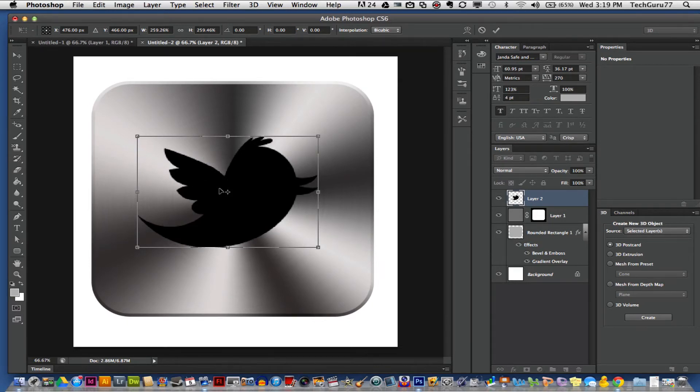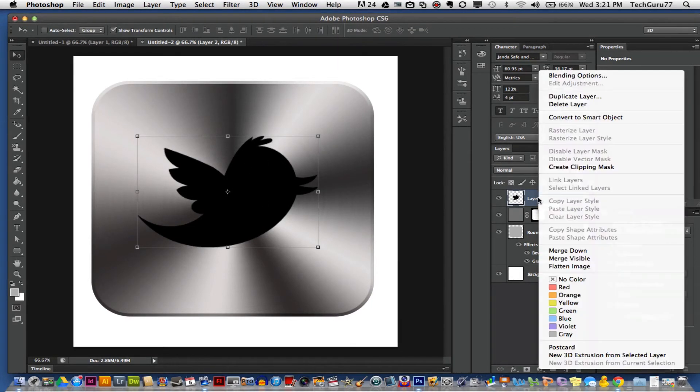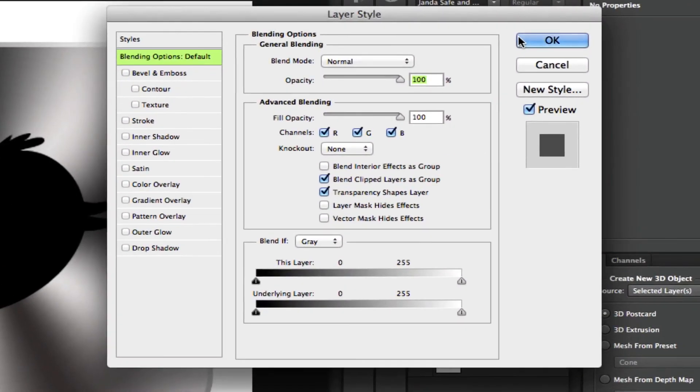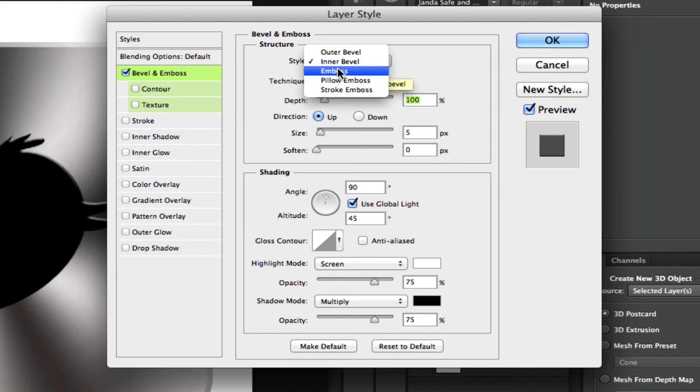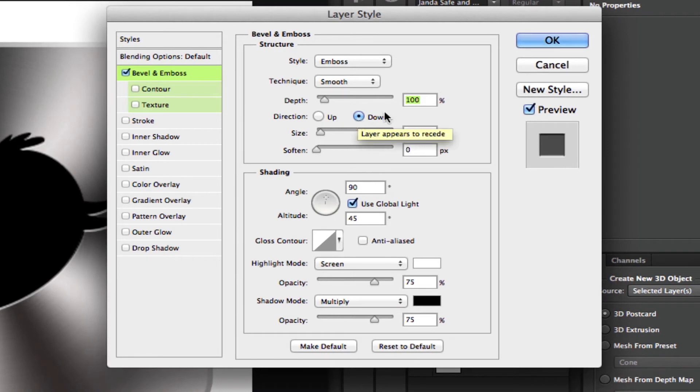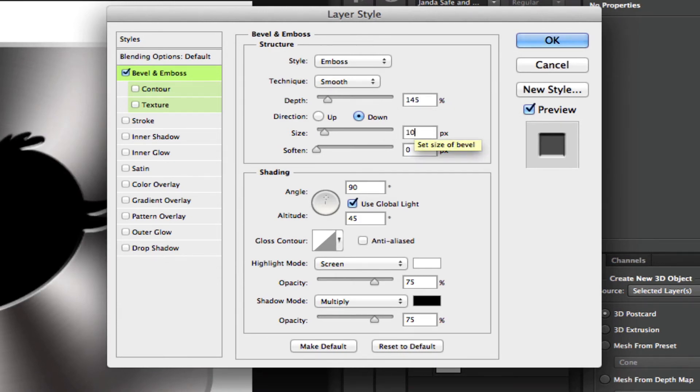We're going to add a few blending options to our logo. Go ahead and right-click on our logo layer and go up to Blending Options. You want to apply a Bevel and Emboss by clicking on the Bevel and Emboss option. Change the style to Emboss, the direction to Down, the depth to 145 (that can vary depending on the size of the logo), and the size to 10 pixels.